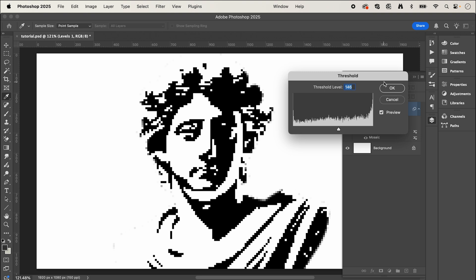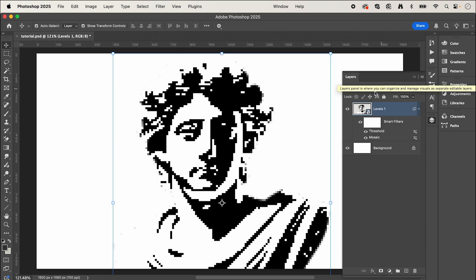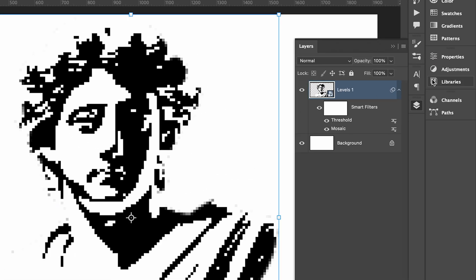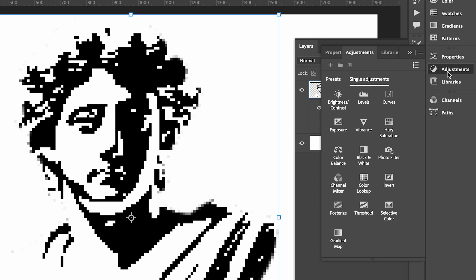Now finally, if you want to recolor your pixelated image, we can go into adjustments again and select gradient map.